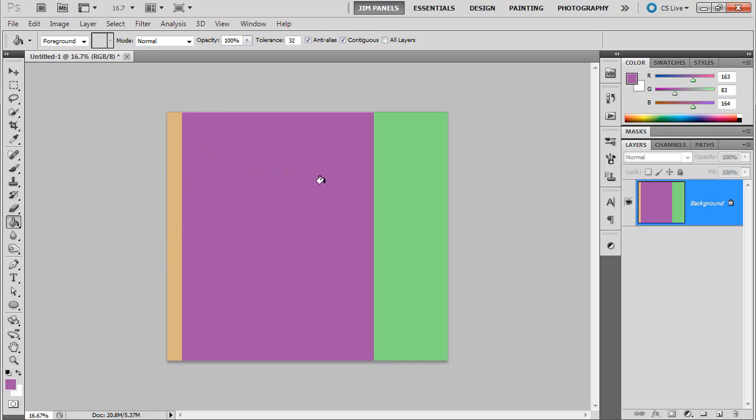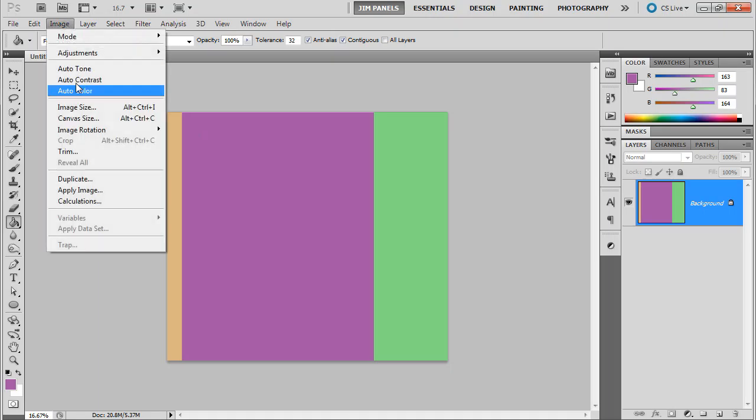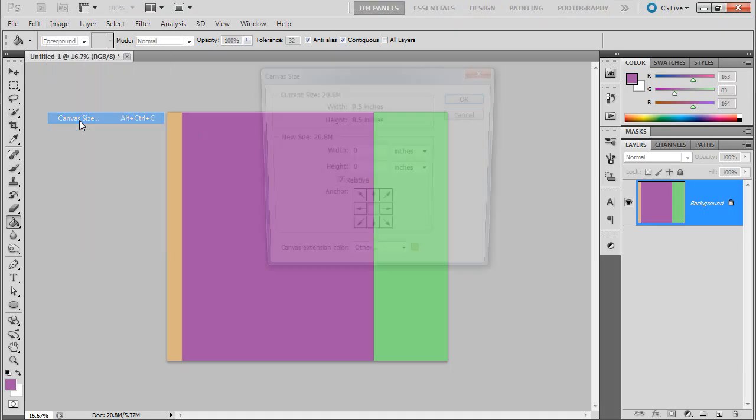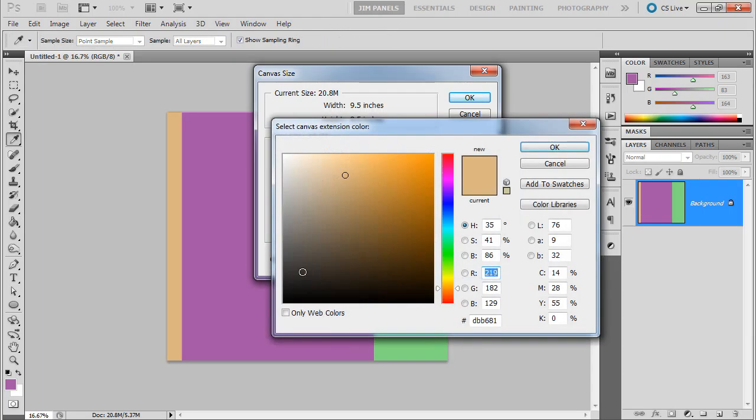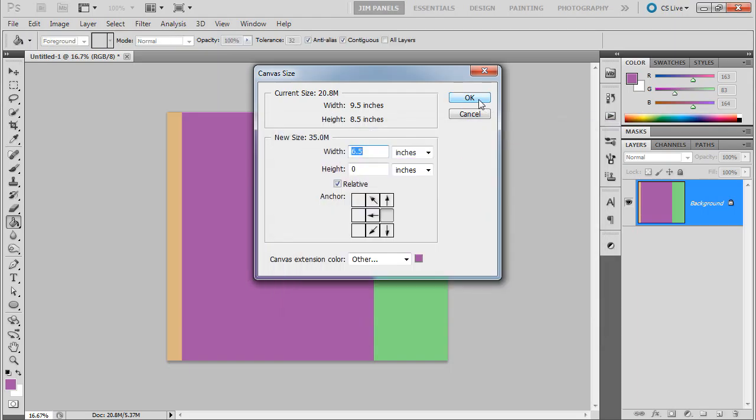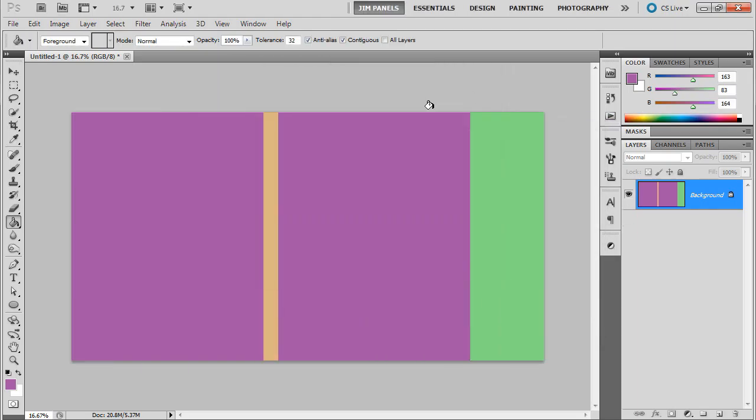Then remember how big my image was to begin with? It was a 6.5. Well, I've got to do that again. So Image, Canvas Size, and this time I'm going to go more to the left. And I'm going to add 6.5 inches. And this time I'm going to pick that same purple. And we'll click OK.